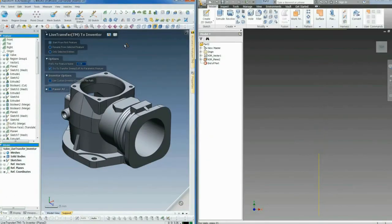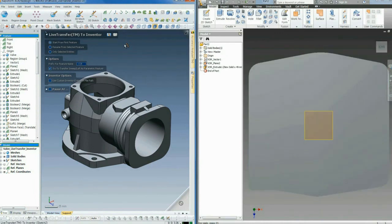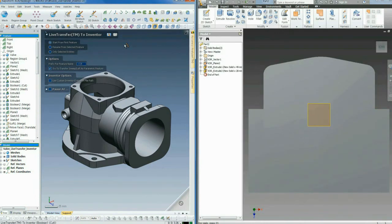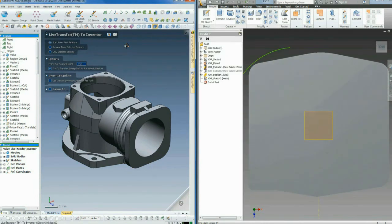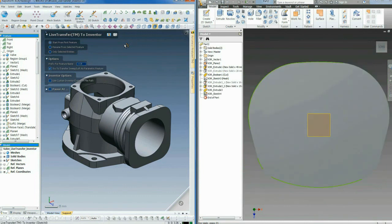We're now ready to live transfer it to Inventor. The live transfer process is fast because we're automatically recreating the part feature by feature inside Inventor.